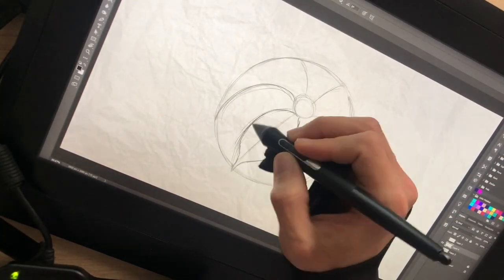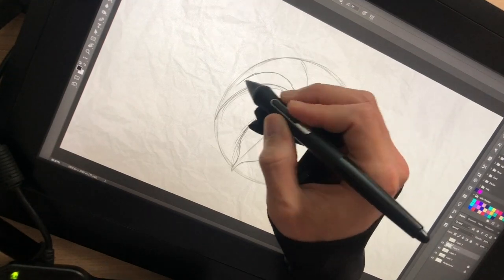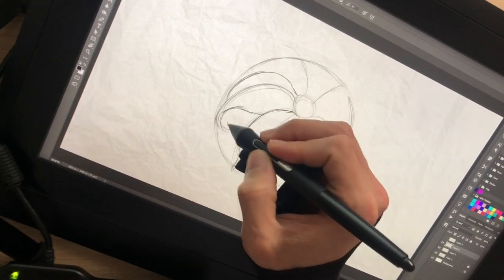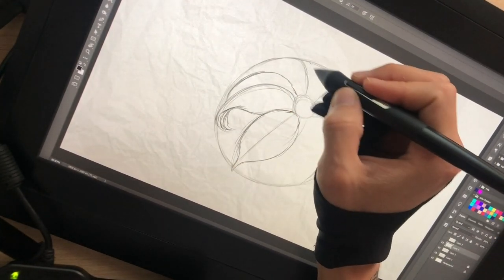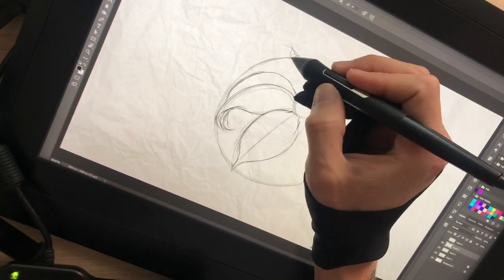I start shaping the petals. I always respect the direction of the defined axis.